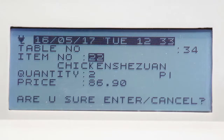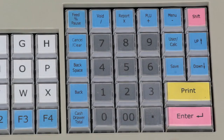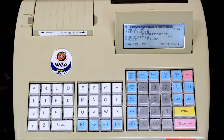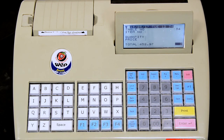You are prompted if you are sure you want to cancel. To confirm, press Enter. To go back to the billing mode, press Back. To print the bill, press Print.